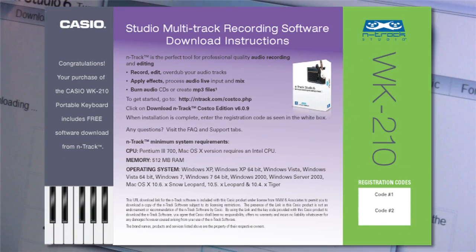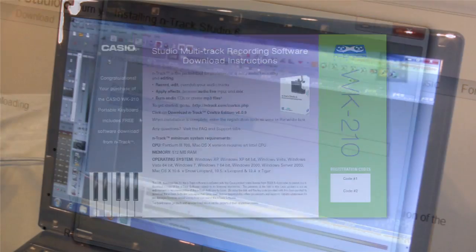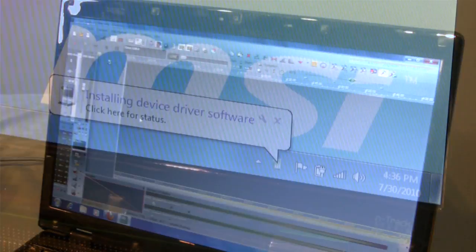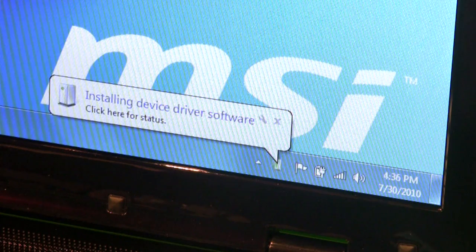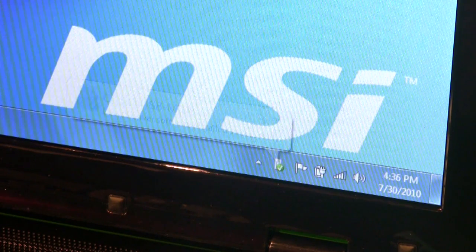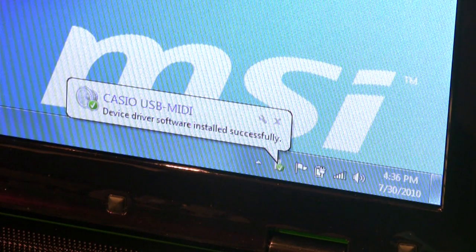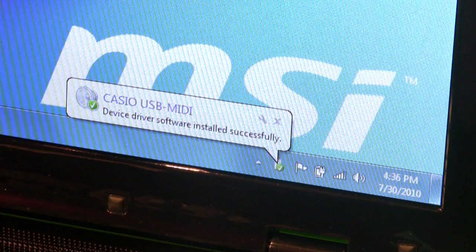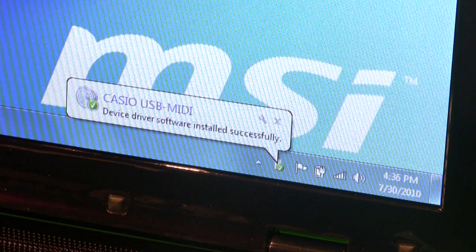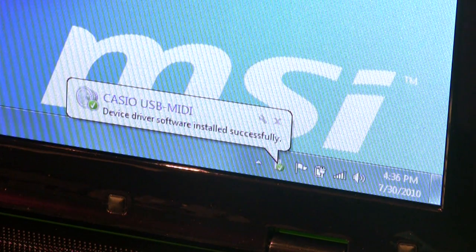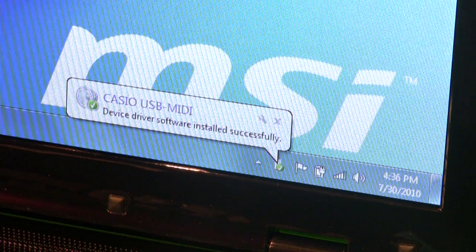Make sure you have your registration number in front of you. The N-Track software needs to know what device you are using. Your choices will appear as Casio USB MIDI, or in Windows XP, as USB audio device.